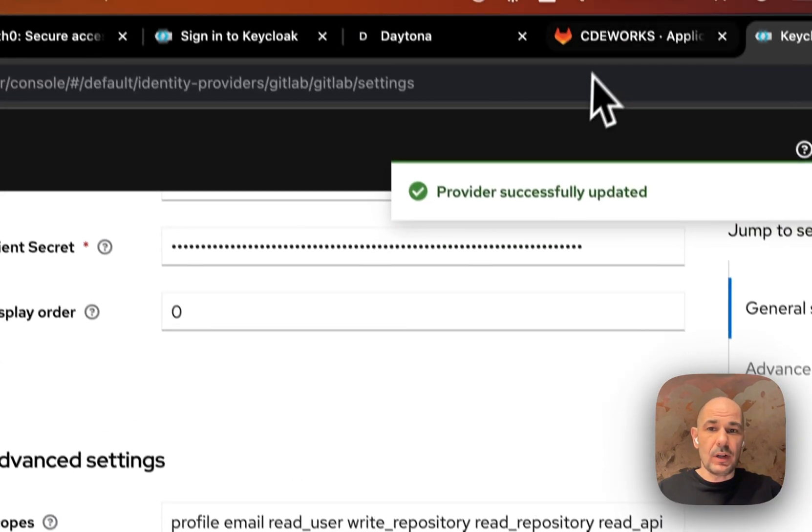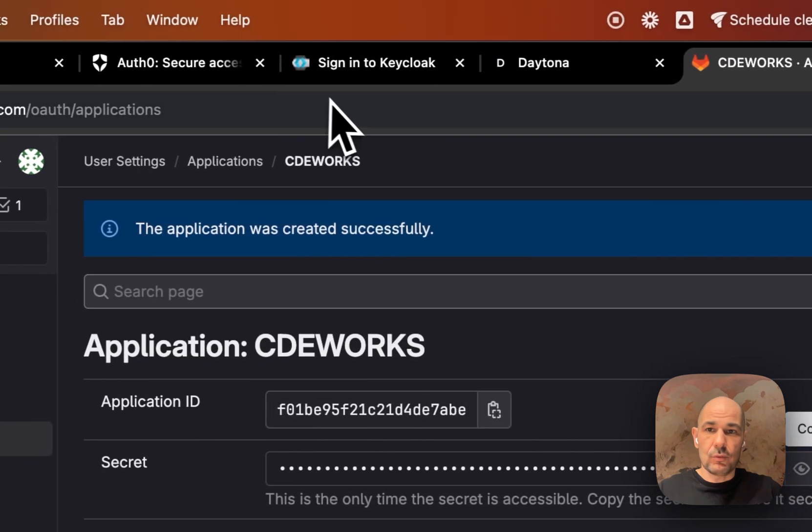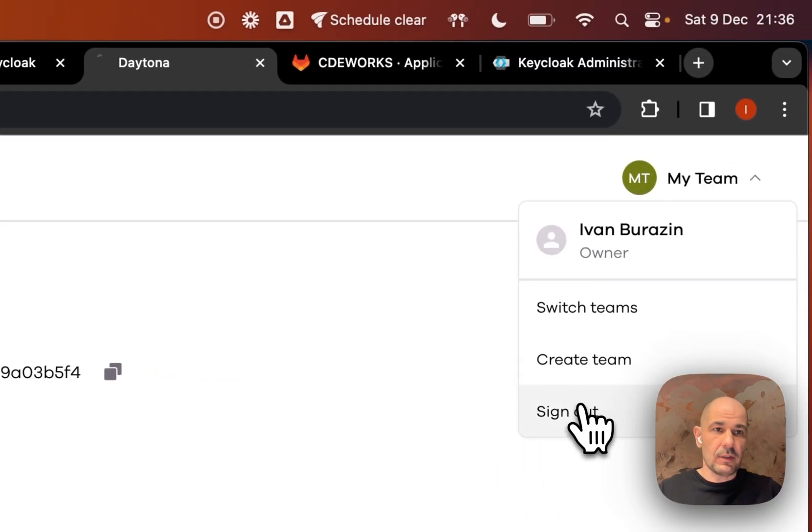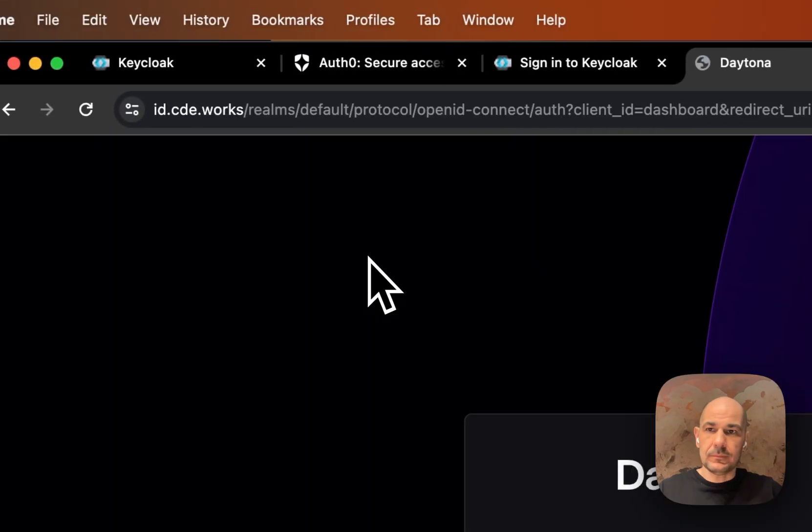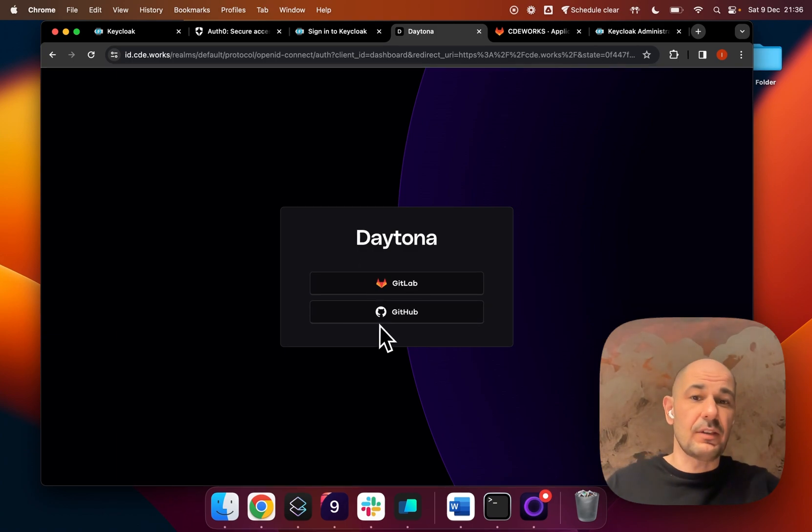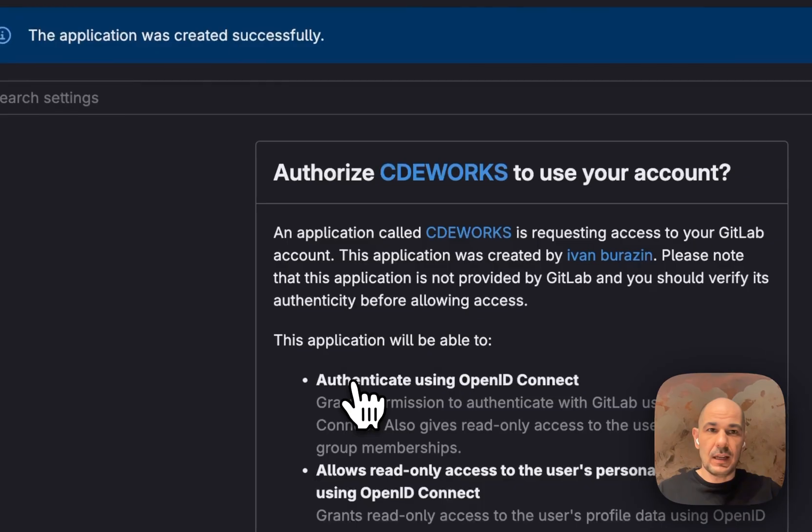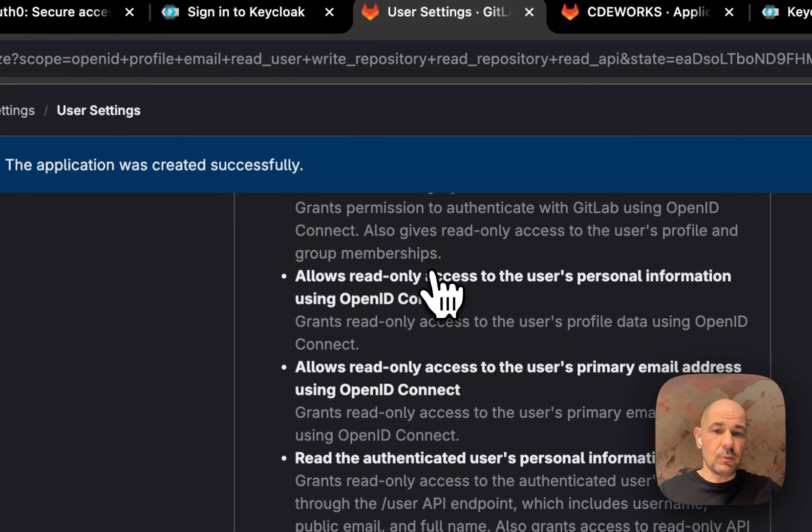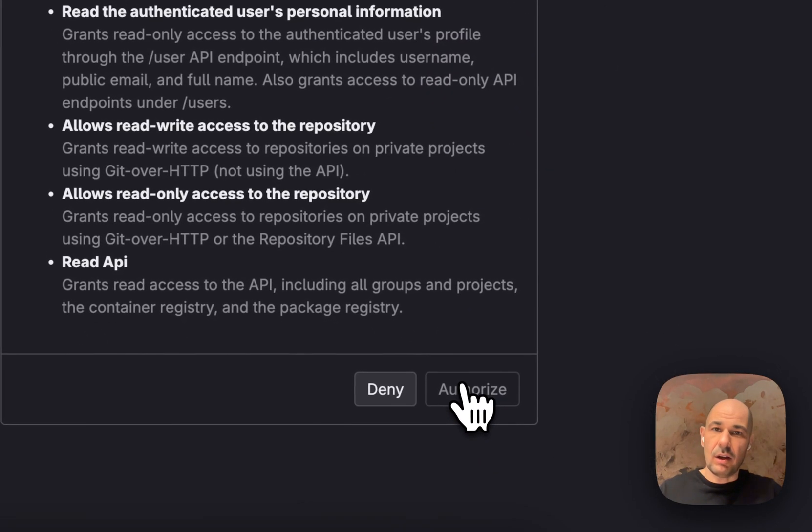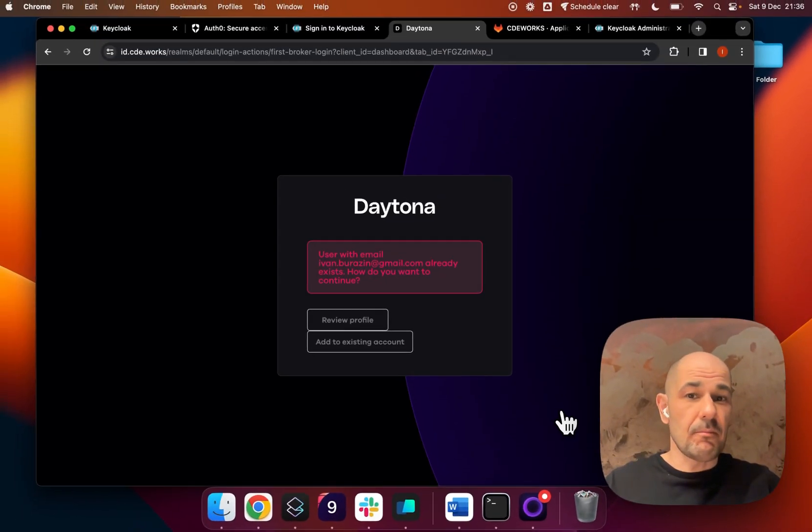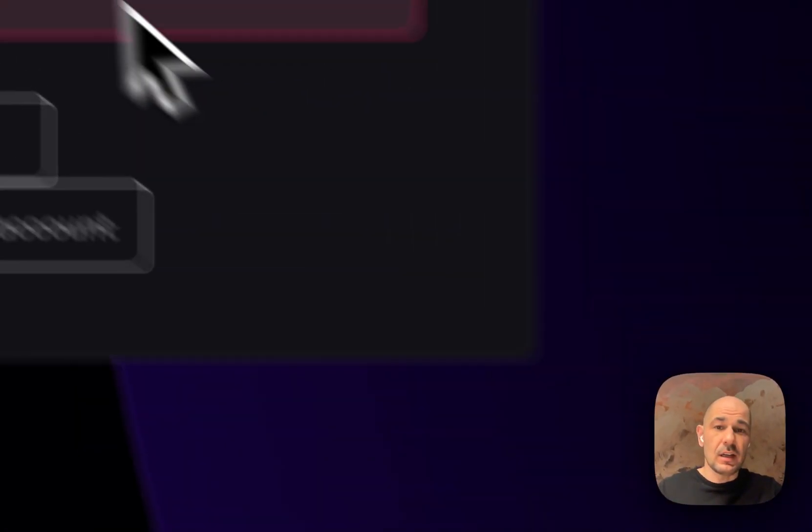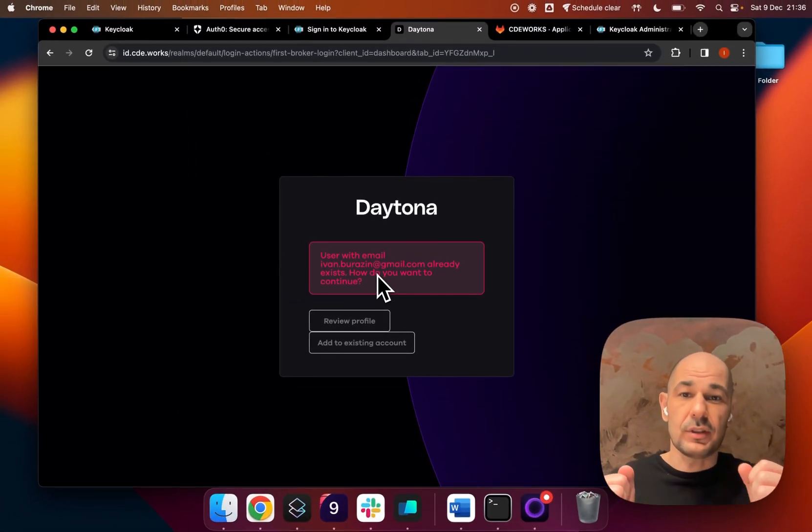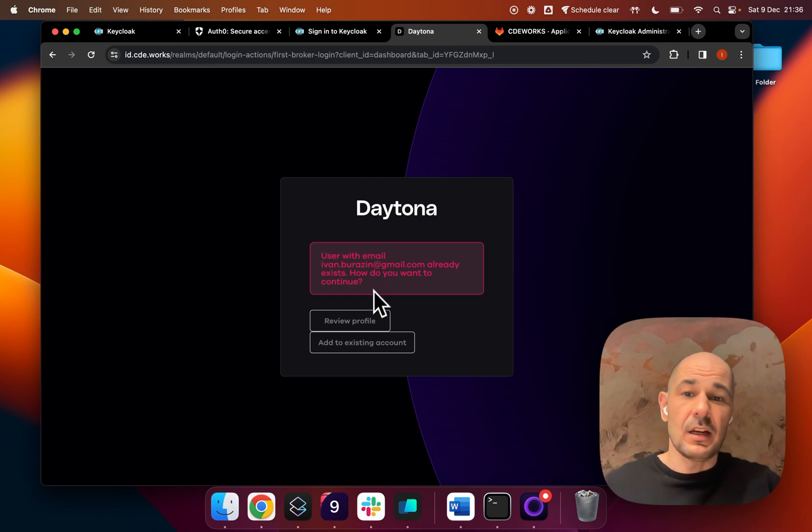Now when I go back to Daytona, let me log out real quick. As you can see, it's already here - now I have GitHub and GitLab. It will ask me to authorize CDE.works to my account. I say authorize and it should magically work. Interesting thing: Daytona already checked that my GitLab and my GitHub accounts are using the same email, my Gmail address.